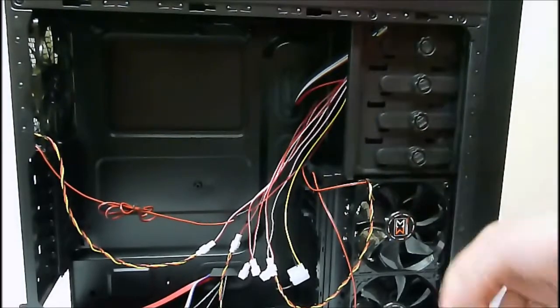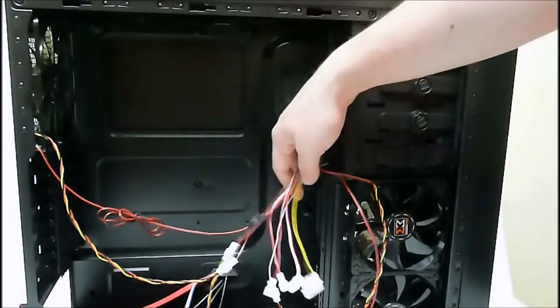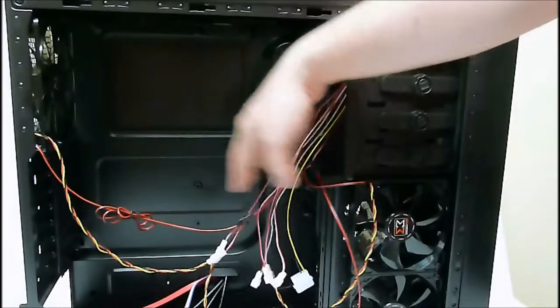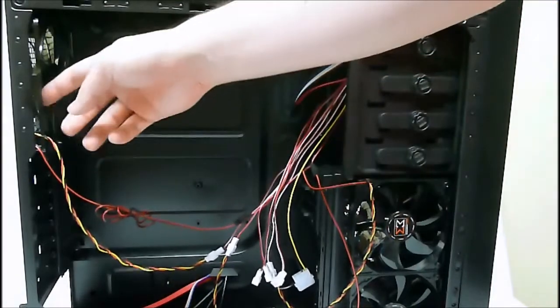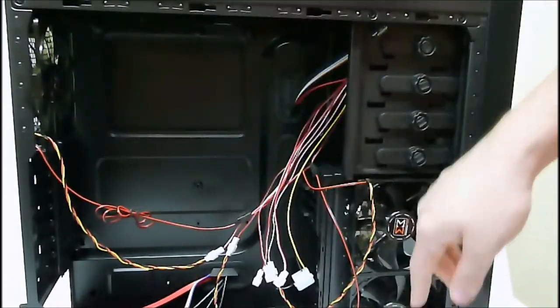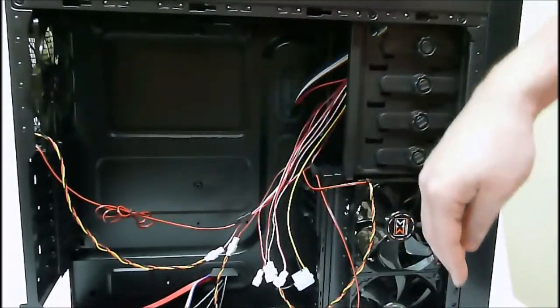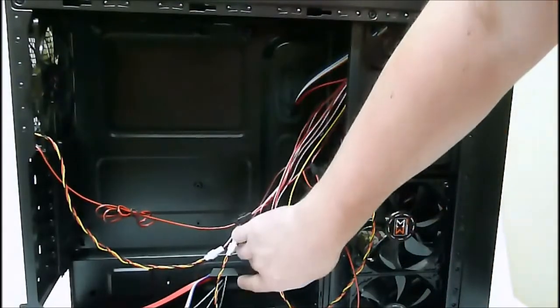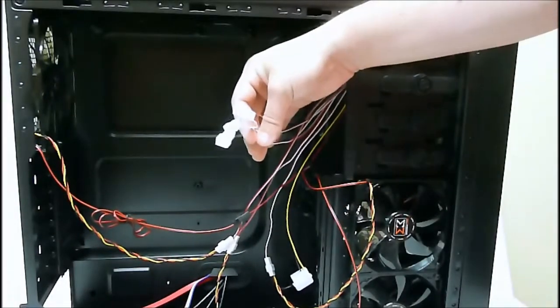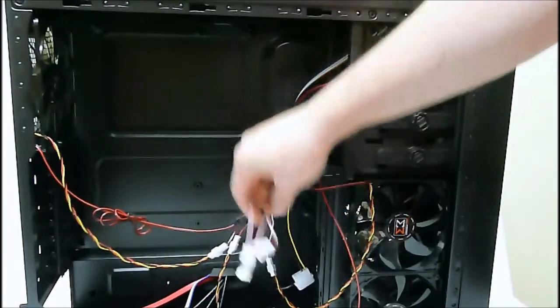All these wires hanging here are for the fan controller. They already have the three fans pre-plugged in, and there is optional for three more.